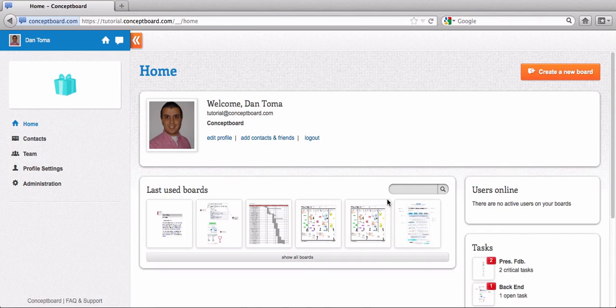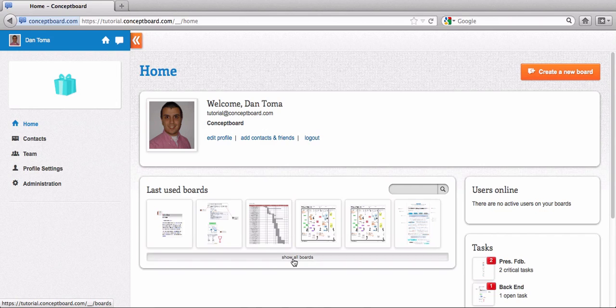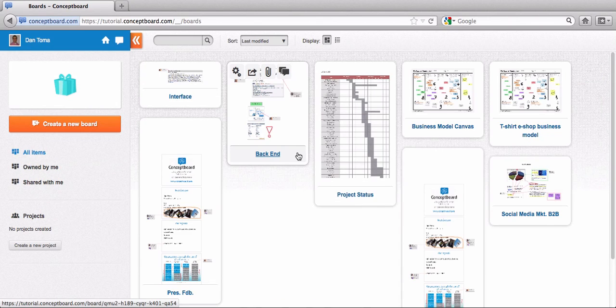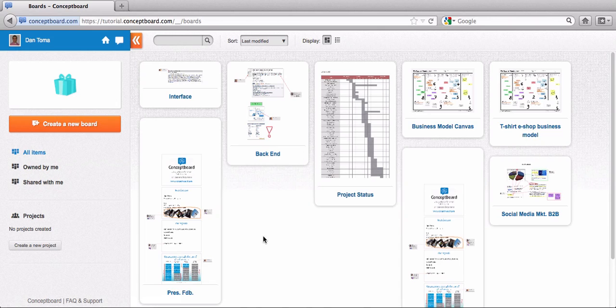So this is how it's done. After you log in with your ConceptBoard account, you end up on the dashboard. From here, go to show all boards. Here you see all the boards that have been shared with you, all the boards that you have created.